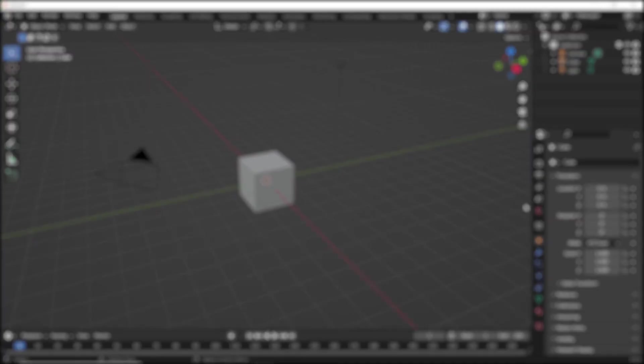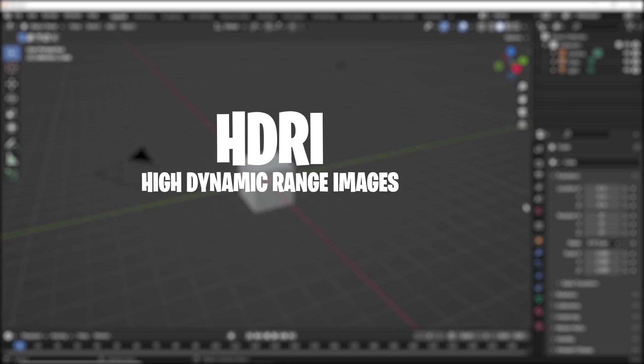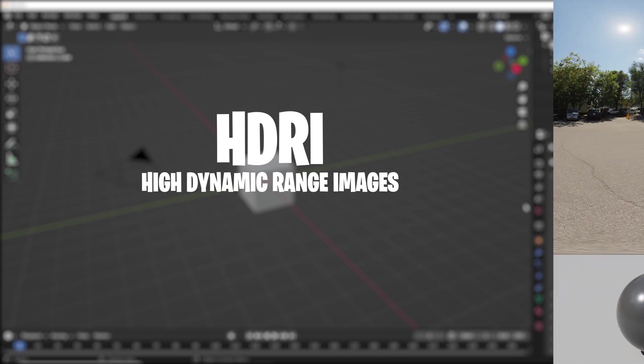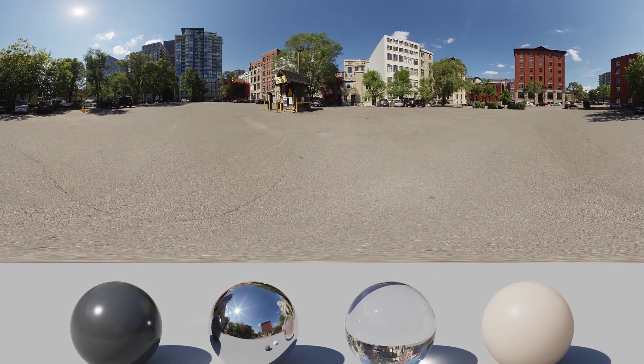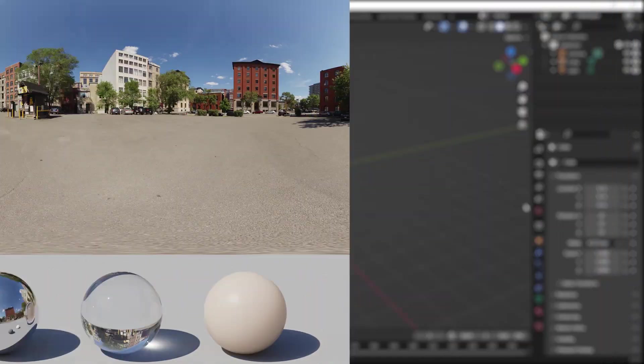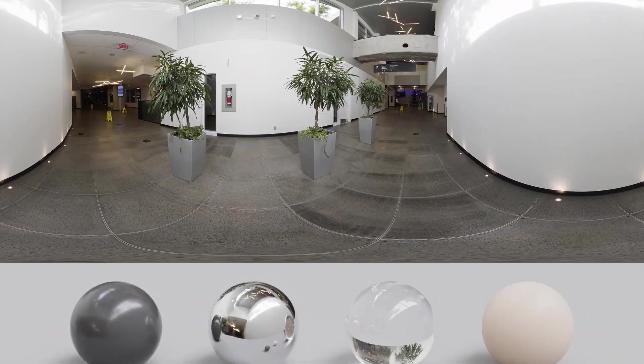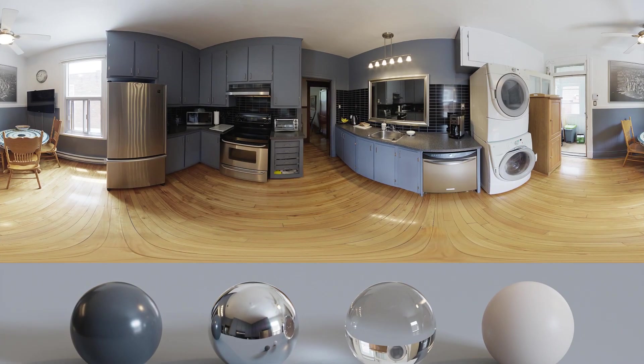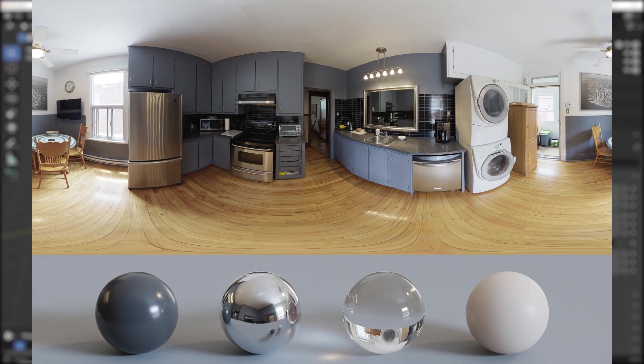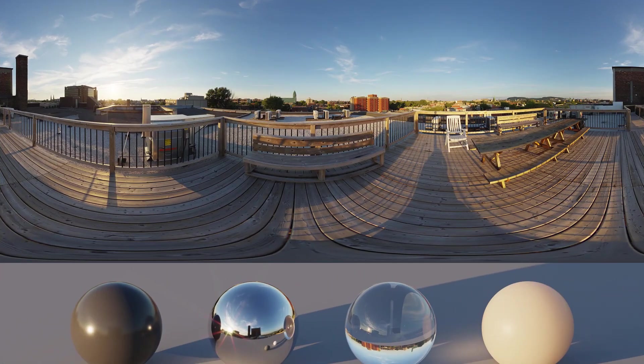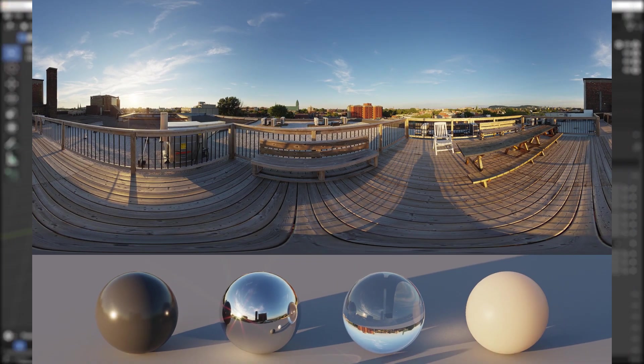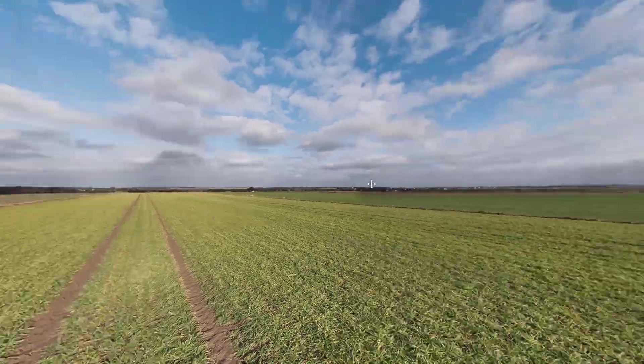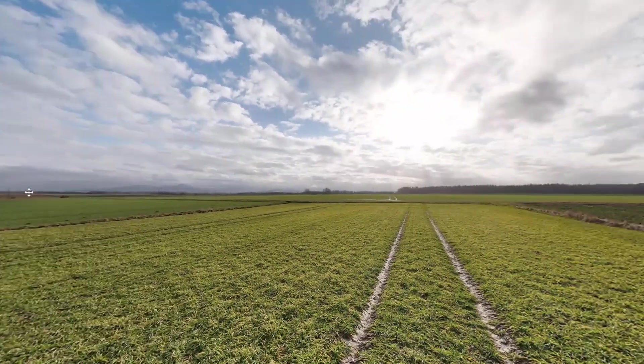One of the easiest ways to light an ArchVis scene is by using an HDRI, a high dynamic range image that captures a piece of real environment and casts it on your work. So in this short video, I will show you how to set up an HDRI light in your Blender scene.